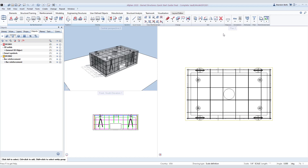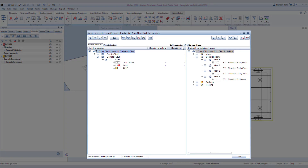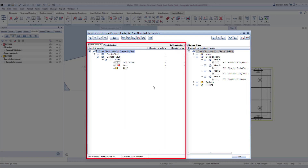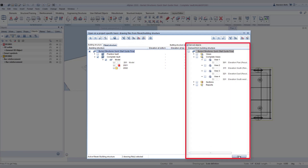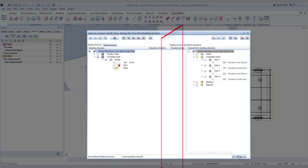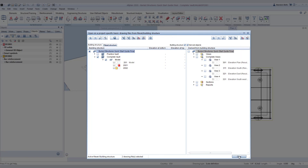We are going to continue with the model of our vault we reinforced in the previous lesson. I deleted the views we created so we can start from scratch. We need to go into our building structure by double left clicking in an empty space in the model. On the left we have the building structure where everything you model should be located, and to the right is titled 'Derived from Building Structure.' This is where all your views, sections, and such will be located — this is what we will be bringing into your drawing sheets. For more information on the building structure, please refer to the quick start guide for buildings.